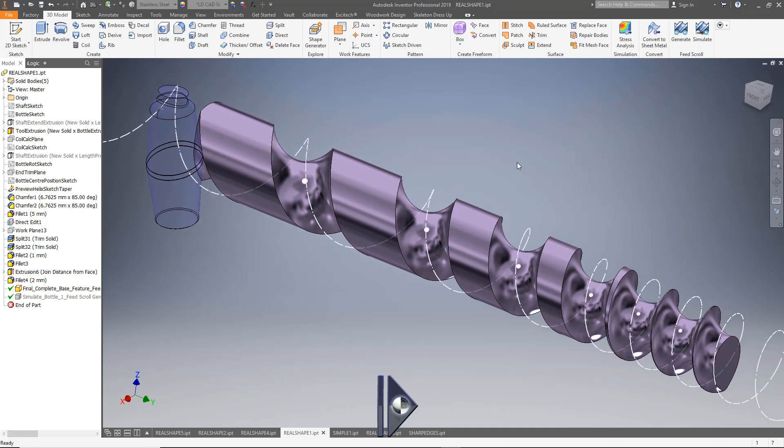Enhancement number five is simply more robust code and error handling, error checking, and improved feedback to the user about what's going on when creating these shafts. So all in all, we're pretty pleased with this version 3 update. Hope you enjoy it.